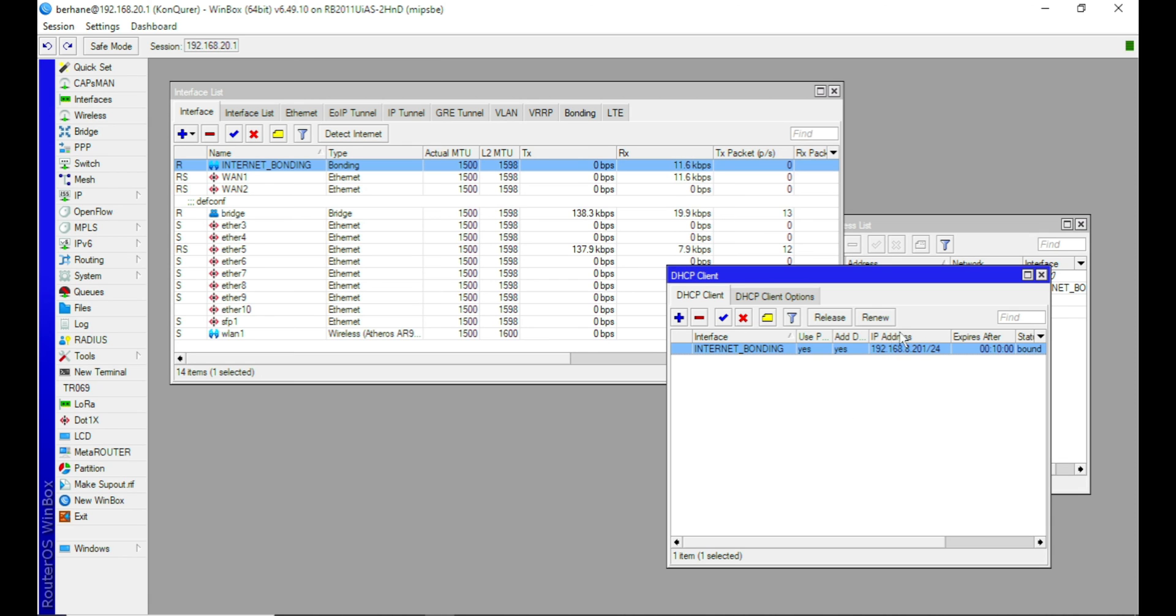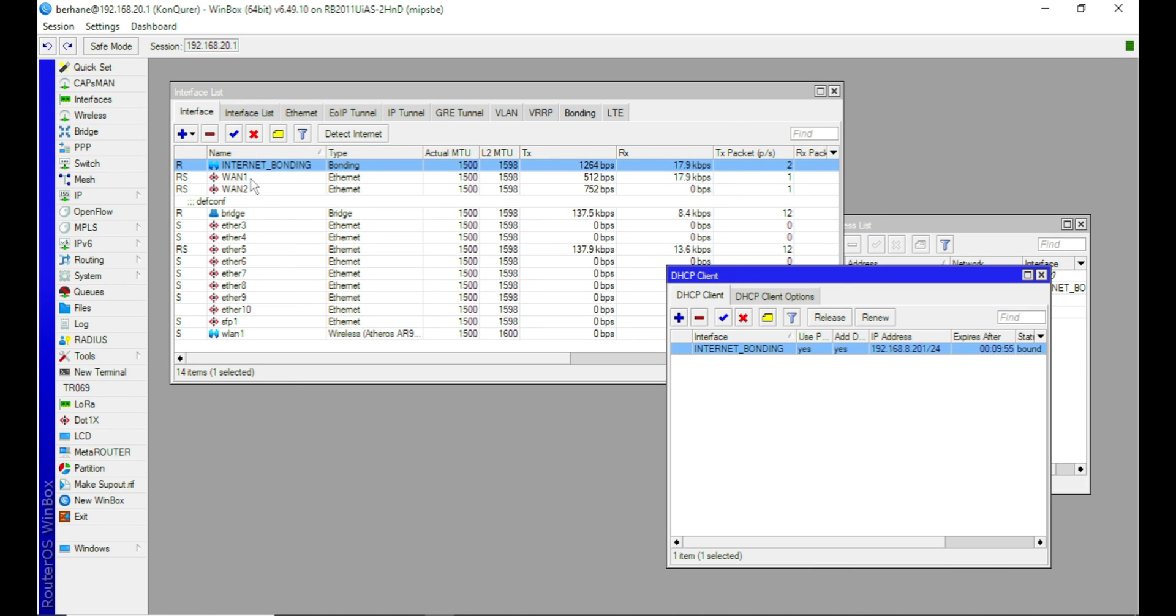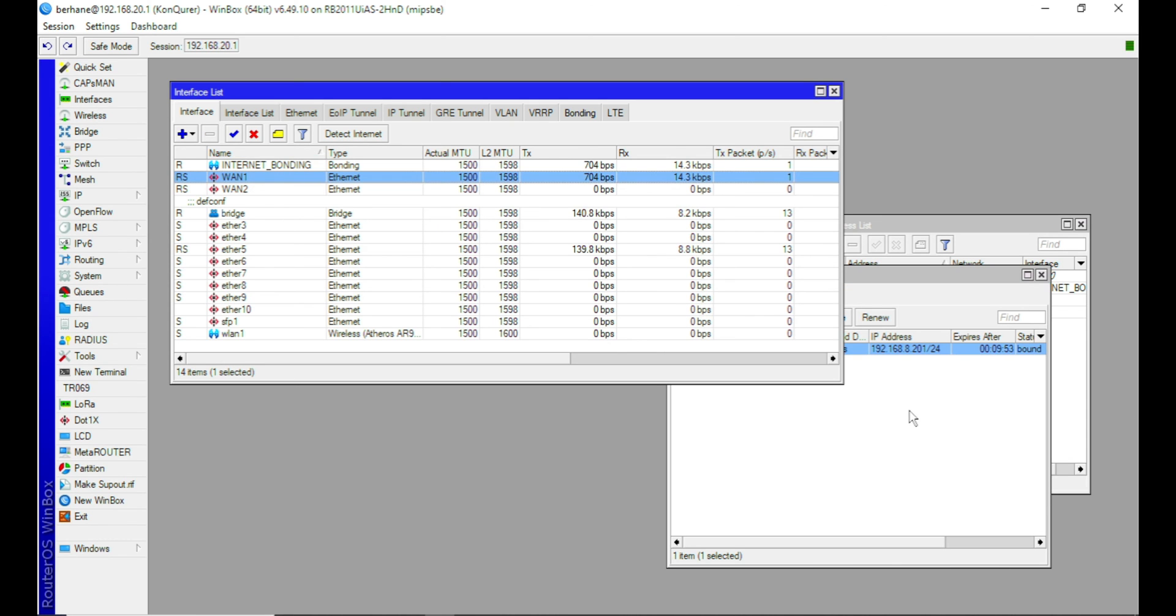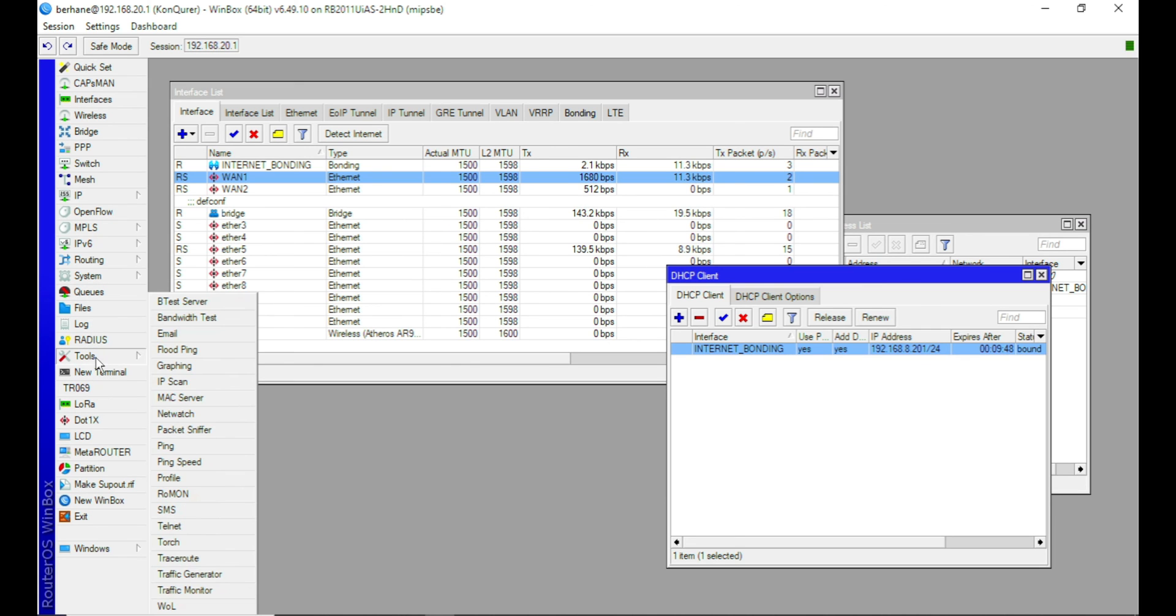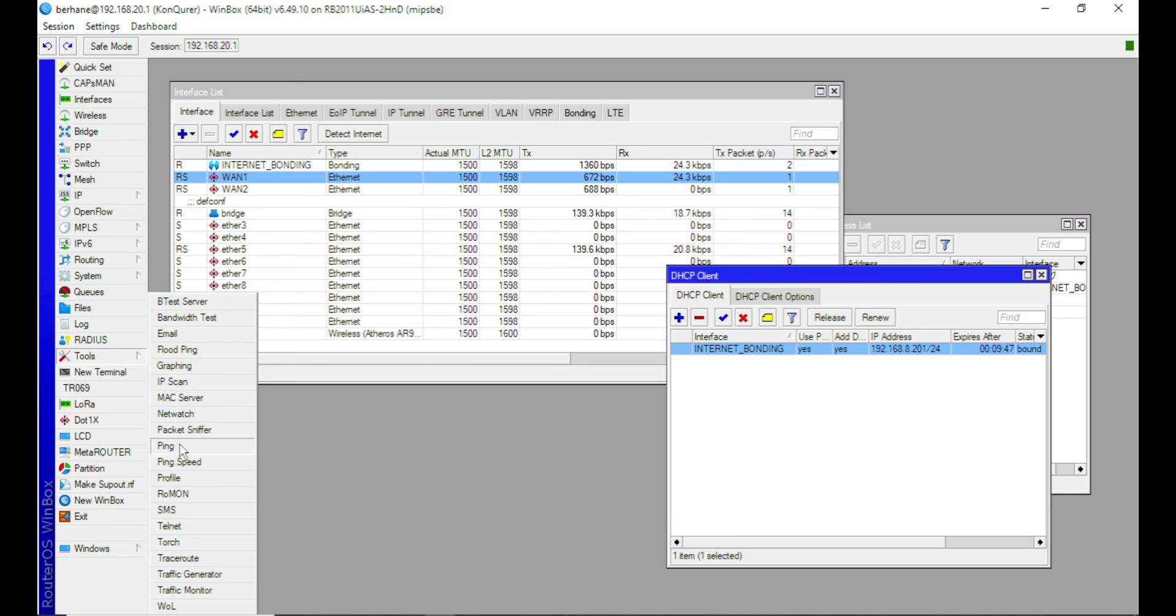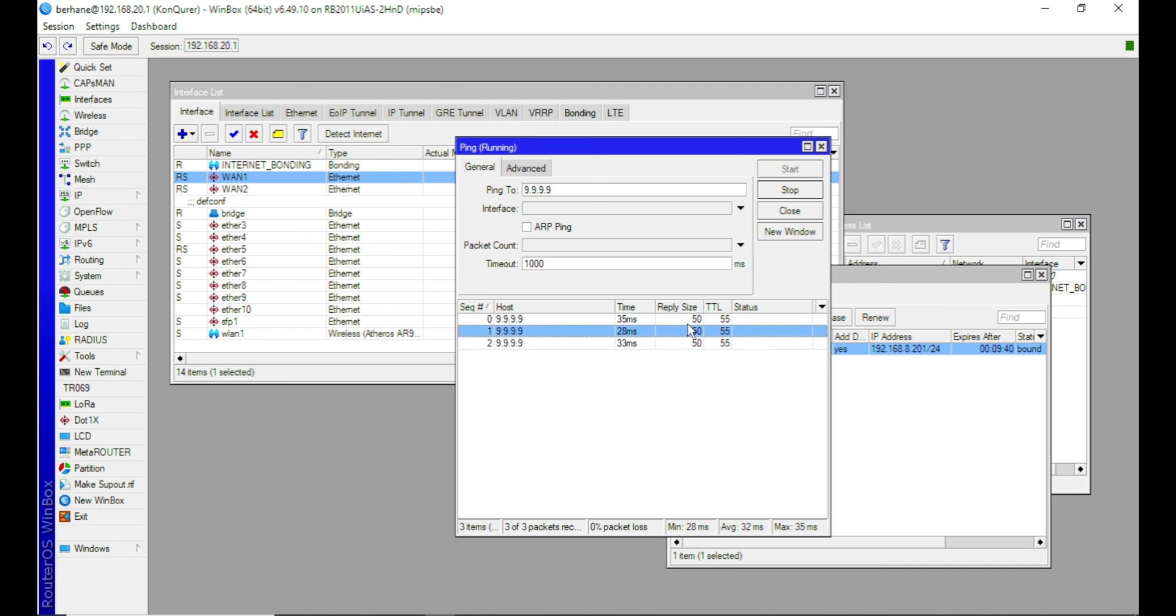So this is what we've gotten from one ISP, which is ETA1. ETA1 gives us this IP. Now let's proceed and see if we have internet flowing in this router. So we have internet flowing in this router.